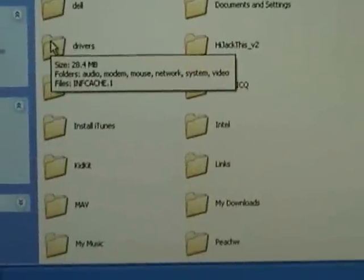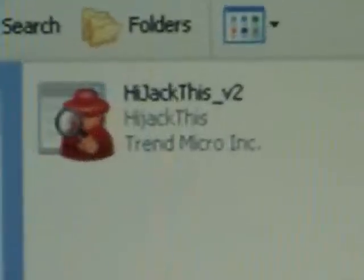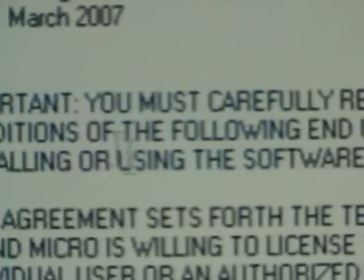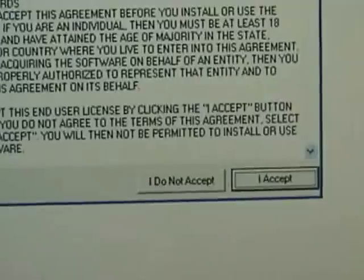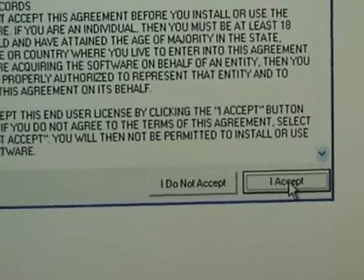And it highlights the folder, just going to click on that, and there's your HijackThis program, double click on that, accept the license agreement.